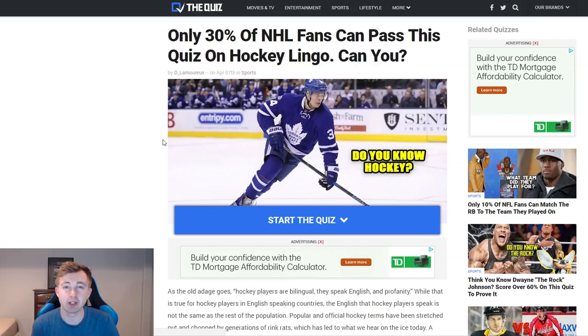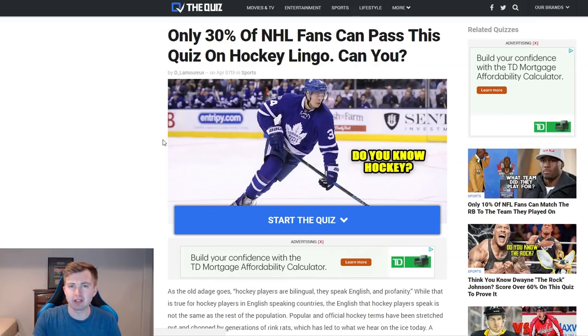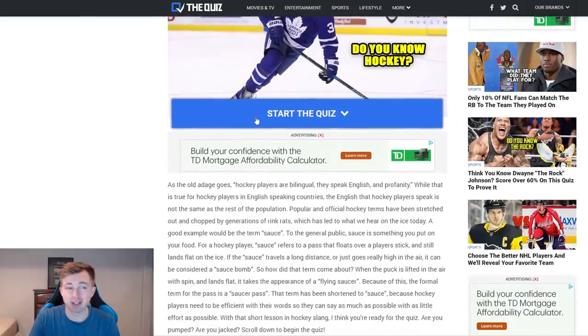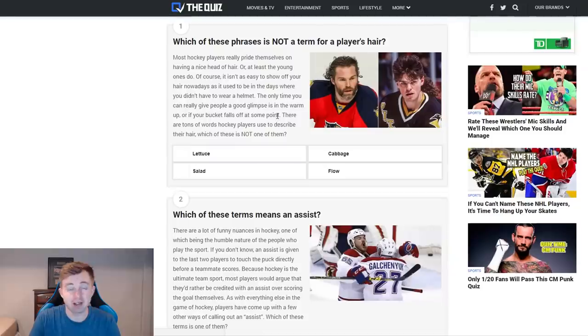Hey guys, I'm trying out a new quiz and this one should be pretty fun. It's a hockey lingo quiz — basically, how well do I know hockey slang? There are 35 questions in total. I'll just get started and see how I do. Honestly, I'm not sure — I could do terrible or maybe get perfect. There's a link in the description for the quiz, so you can try it out yourself and come back and compare your score to mine.